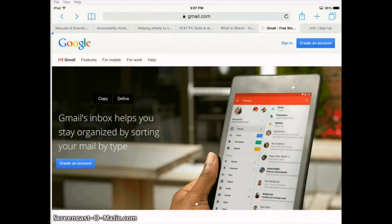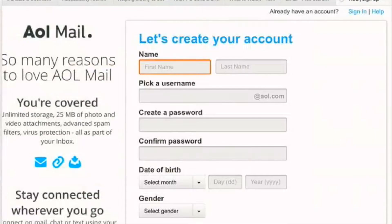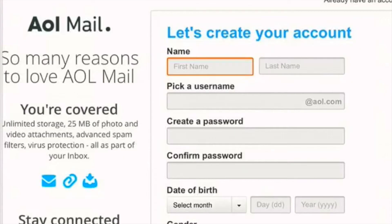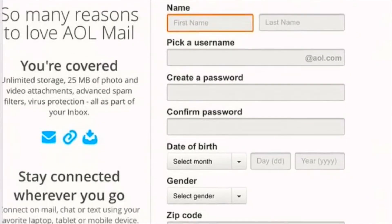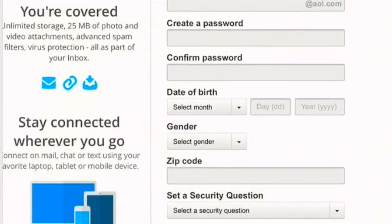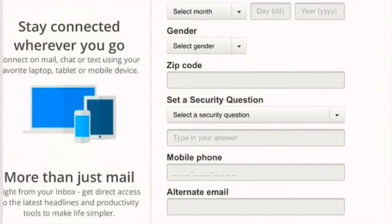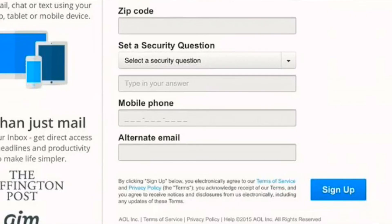I also wanted to show you another website you could go to. For example, if you went to AOL and said you wanted to create an account, this is what it would show you. It's going to ask for your name — both first and last — your username, which will be your email address. You'll have to create a password, select your date of birth and gender, your zip code, and then set up a security question. There's also a place for your mobile phone number and an alternate email in case you forget your username or password, and then you would hit sign up.